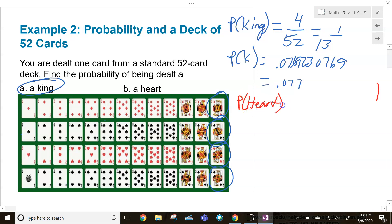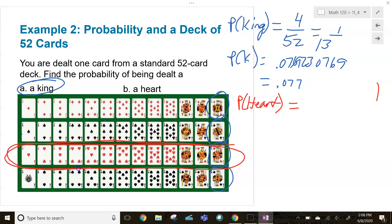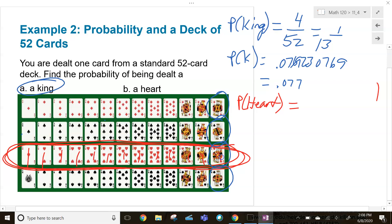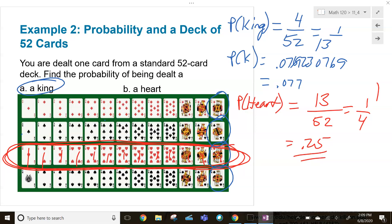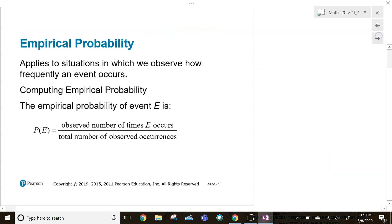What's the probability of being dealt a heart? I just need to be dealt any heart — I count them off: one, two, three... thirteen hearts. So there are 13 winners out of 52 possible outcomes. That's 13/52, which reduces to one in four, or a 0.25 probability. In other words, if I deal someone four times, theoretically I expect them to get a heart one time.